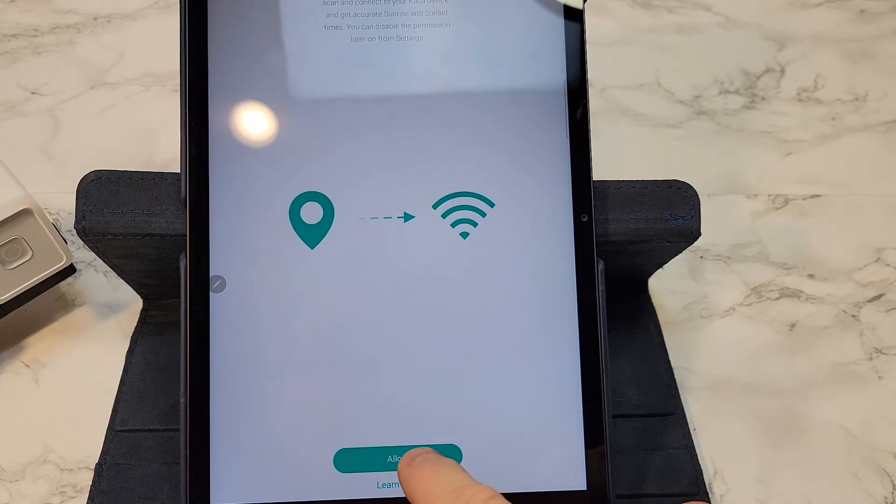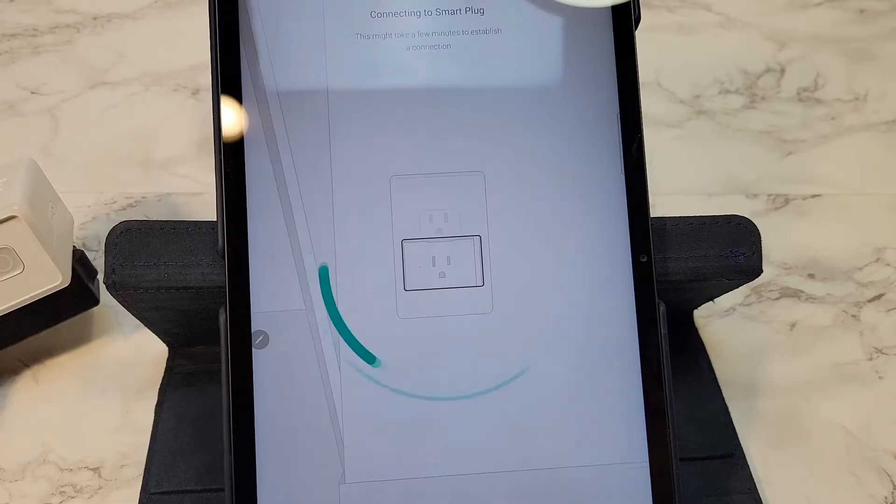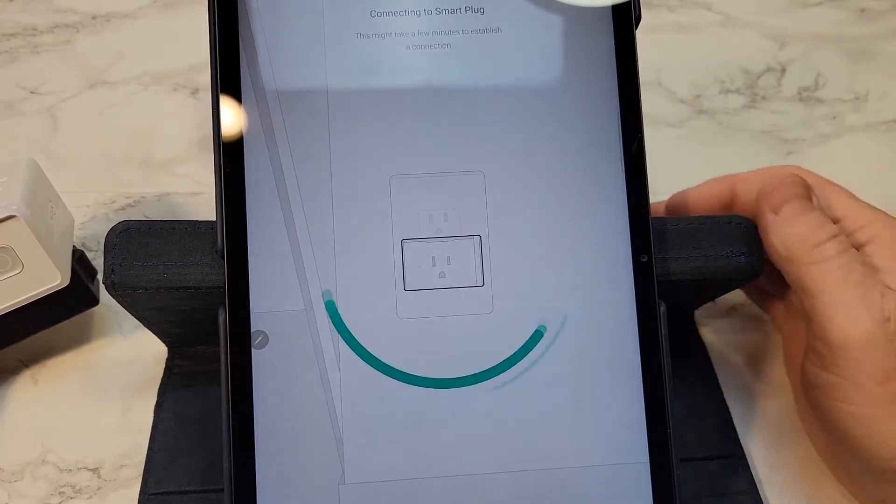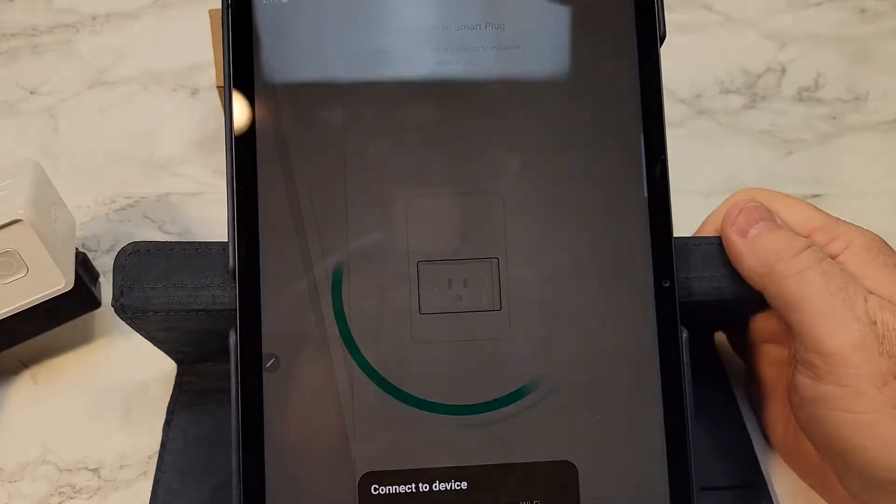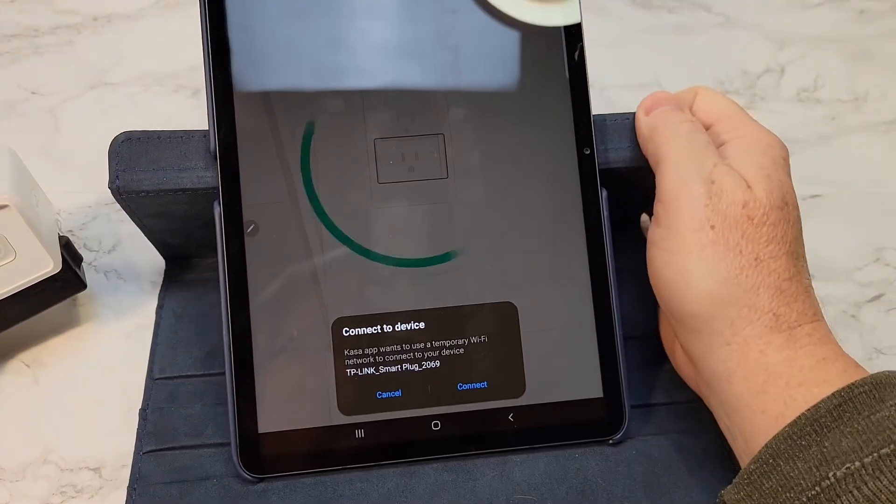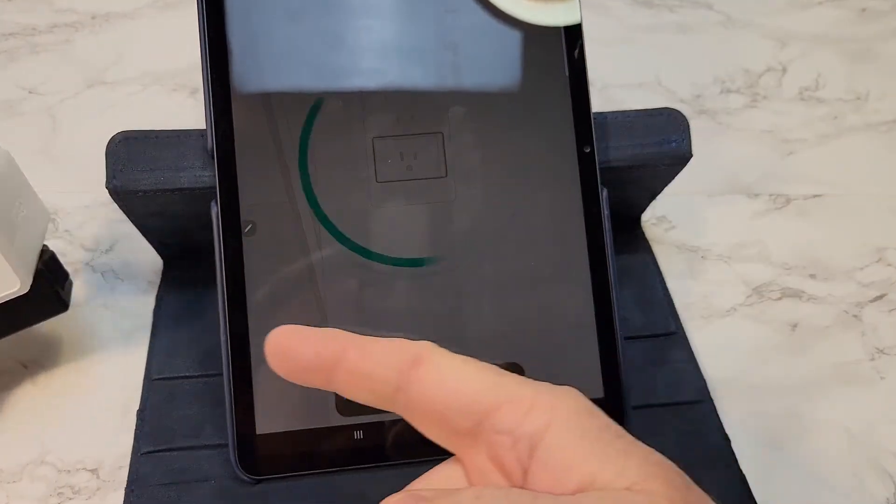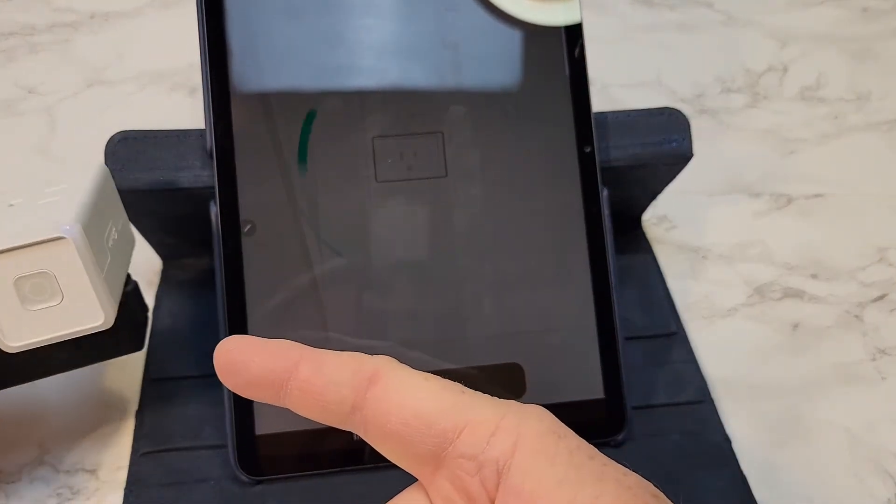You have to enable location. So now it's connecting to the smart plug and then you got to allow your device to connect to the Wi-Fi that this is transmitting.